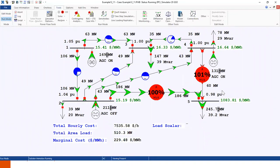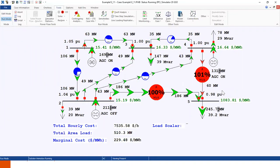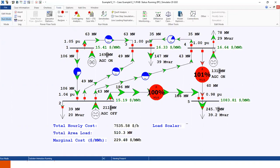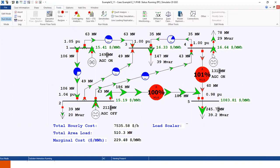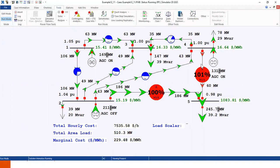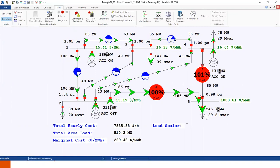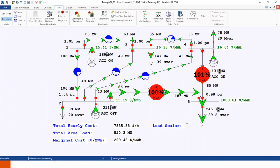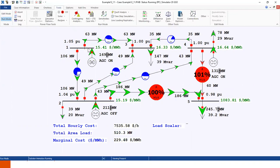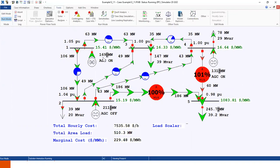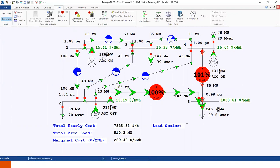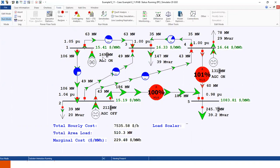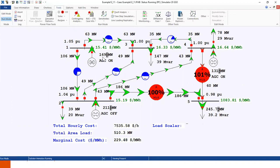This is because now we cannot use the cheapest generator, which is the generator at bus 4, to send more power to load bus 5. So we might have to import power from more expensive buses, which is bus 1 and bus 2. So this kind of increases our entire operation costs.